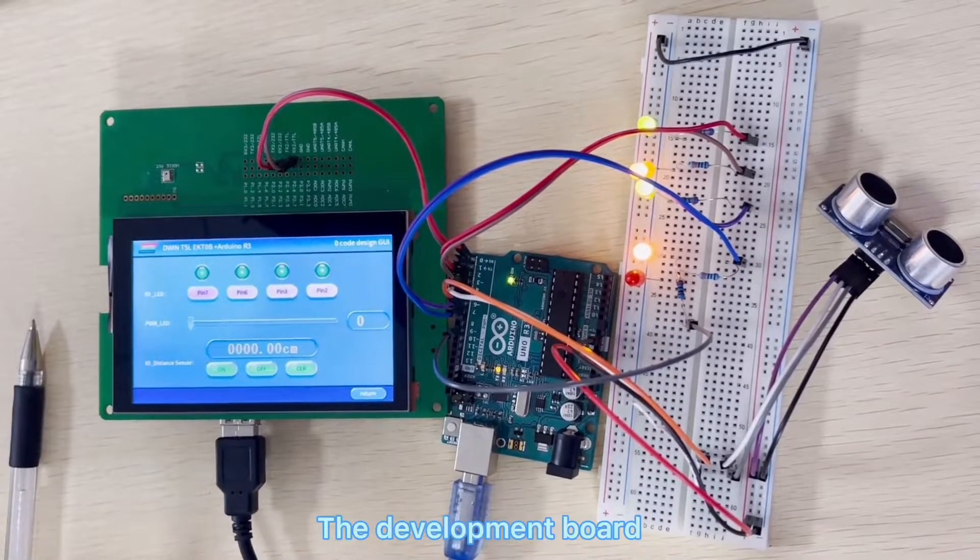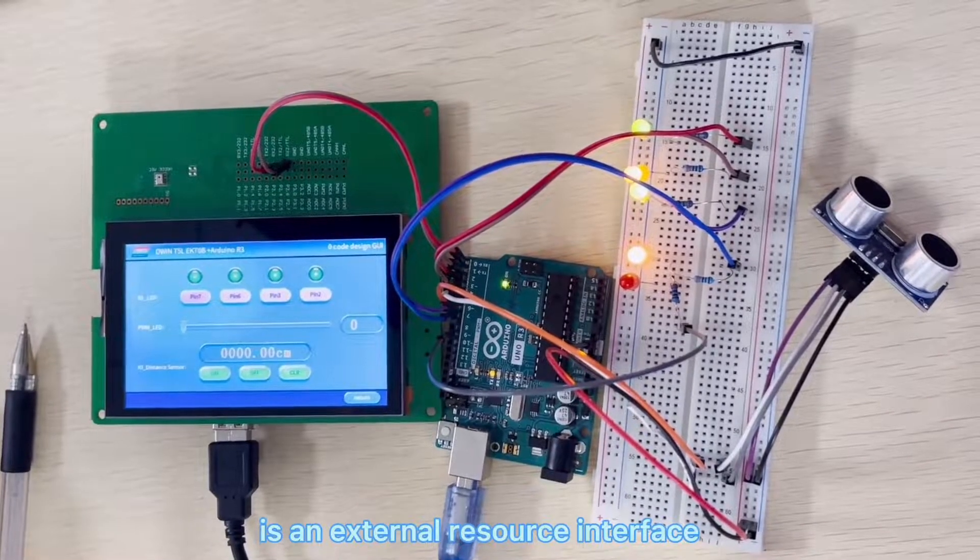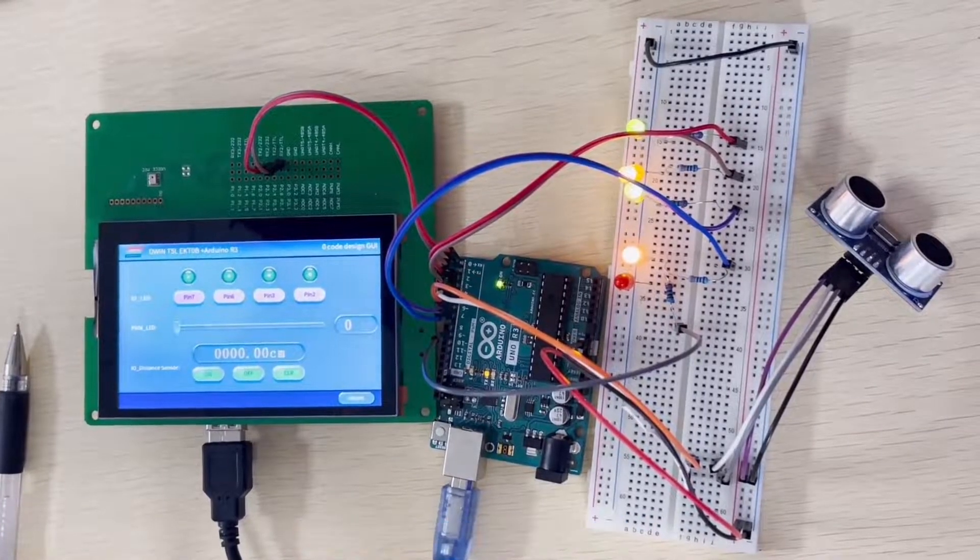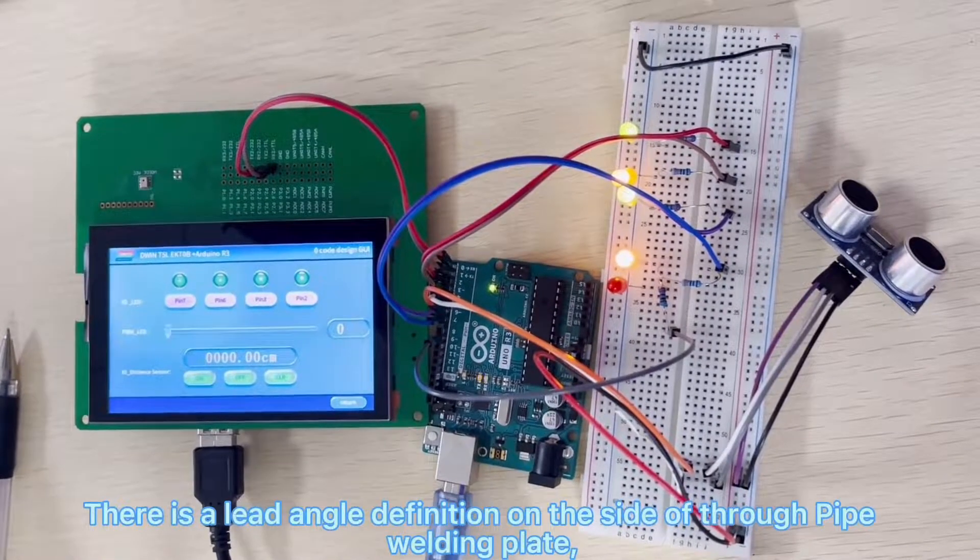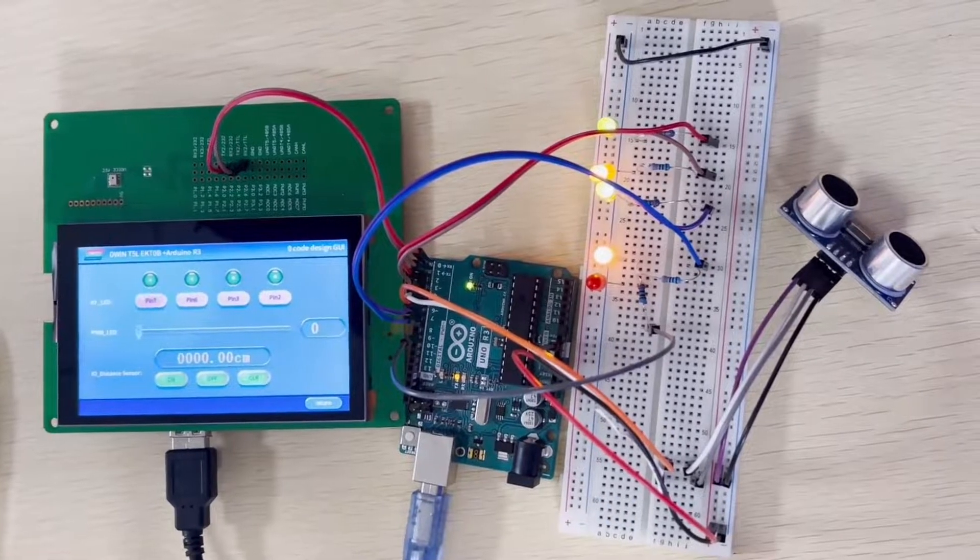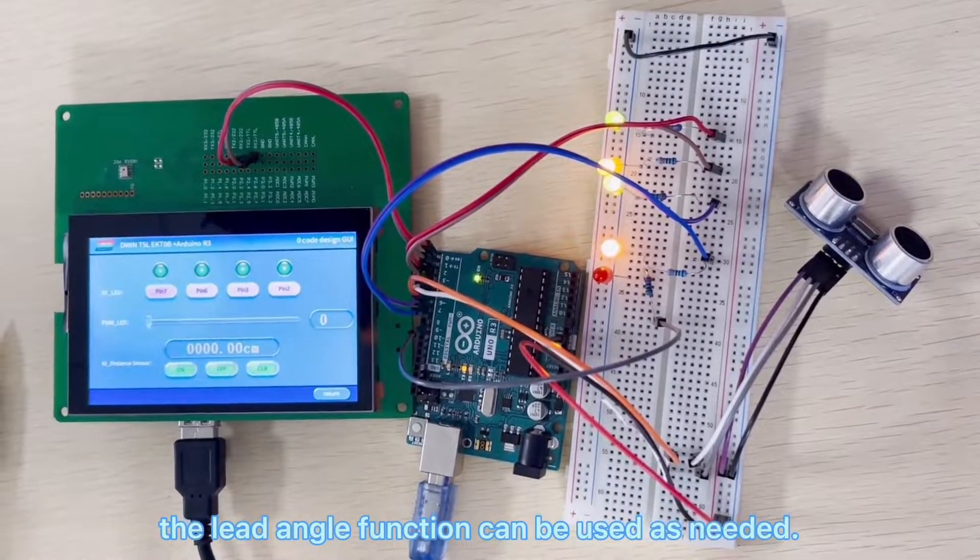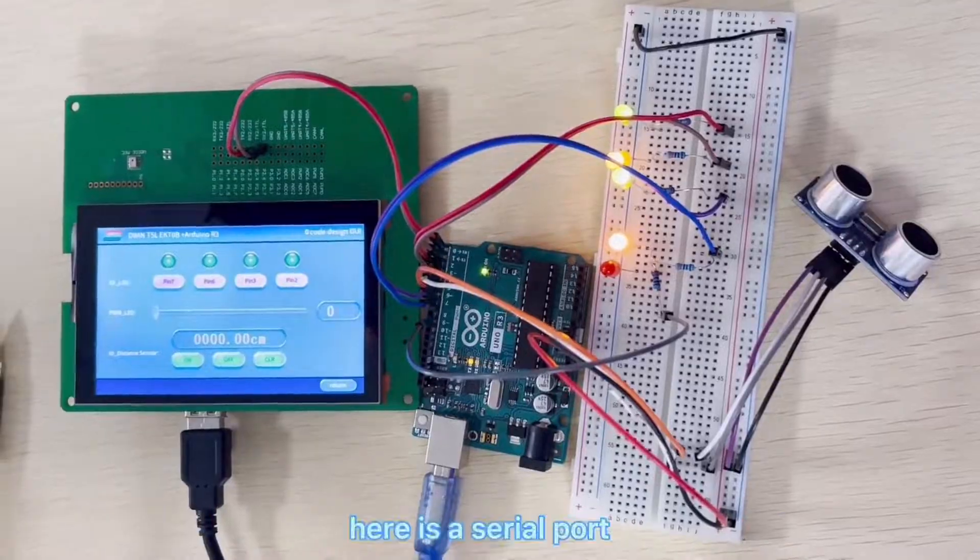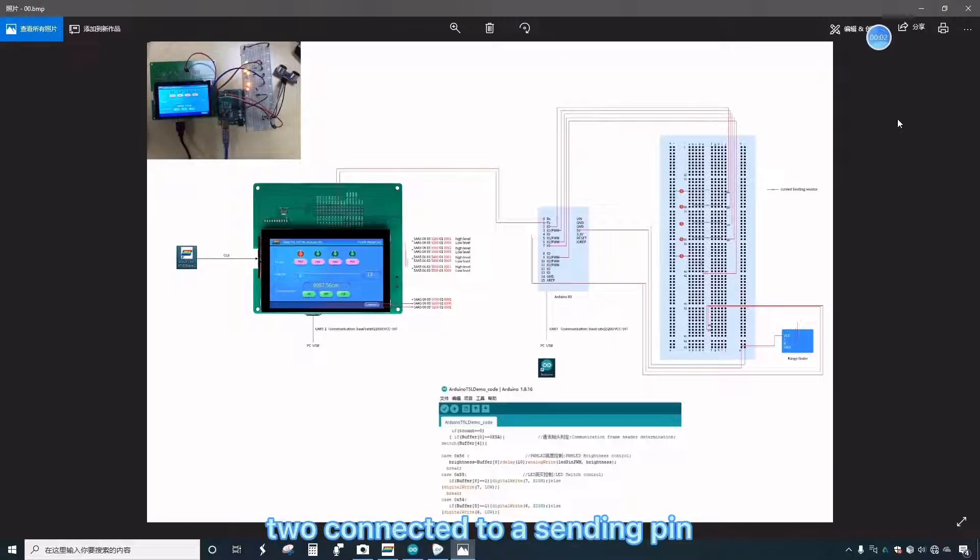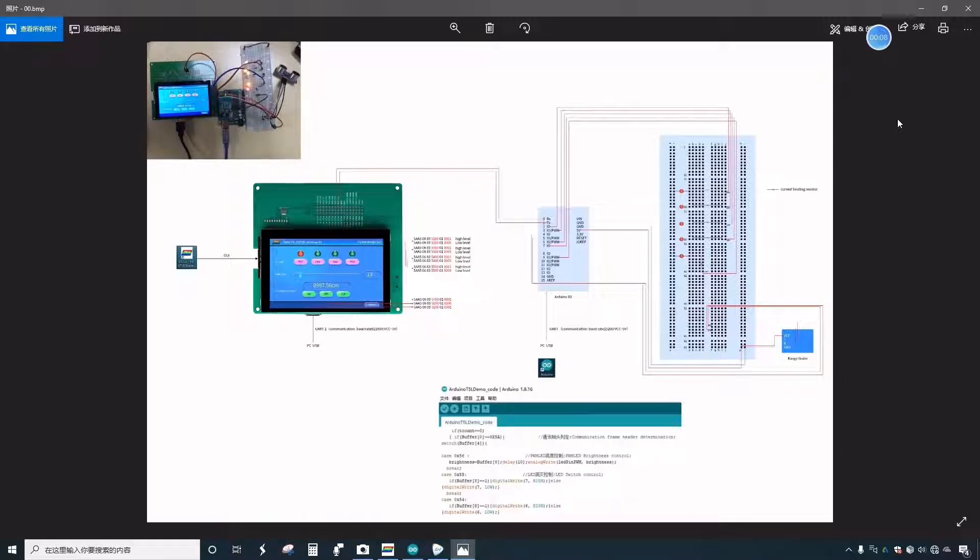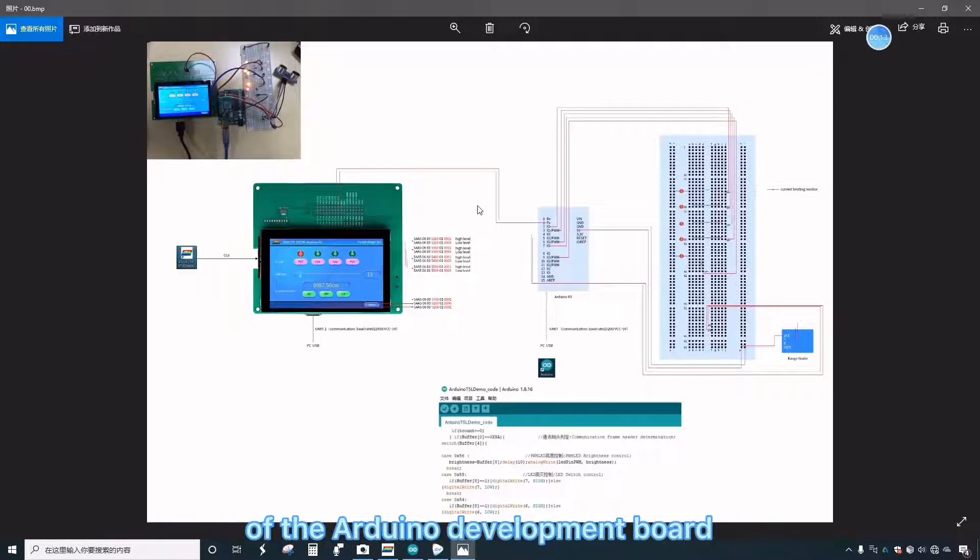The development board is an external resource interface derived from the T5L chip. There is a lead angle definition on the side of the through tube pad. The lead angle function can be used as needed. Here is serial port 2 connected to a sending pin and receiving of the development board. The pin is a TTL electric frequency, connected from this communication interface to receive the transceiver pin of the Arduino development board.